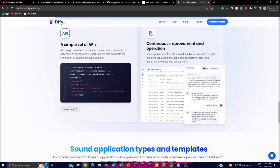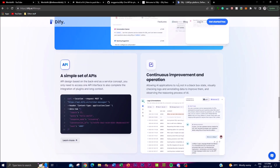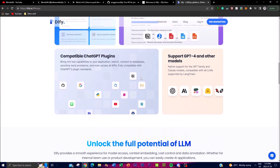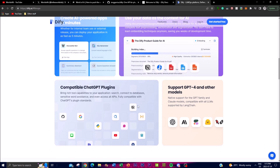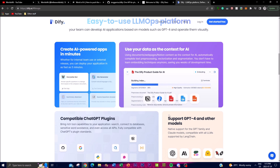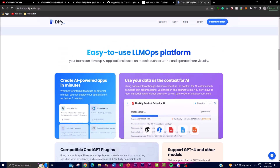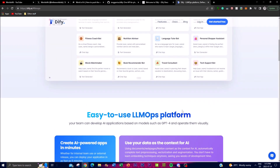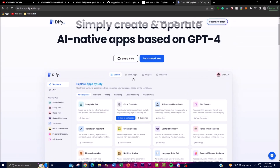There's continuous improvement built into Dify — a feature where edits work alongside you as you work on your project to improve its functionality. Another cool feature is compatibility with ChatGPT plugins. It supports different models, you can utilize your own data, and you can create apps very easily — which we'll be showcasing next.